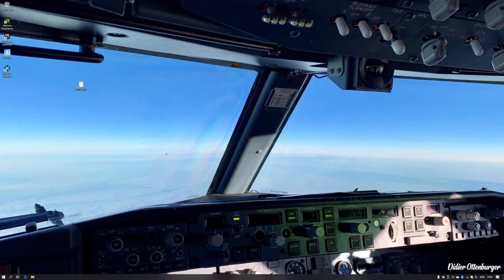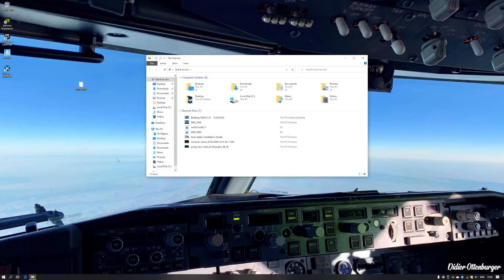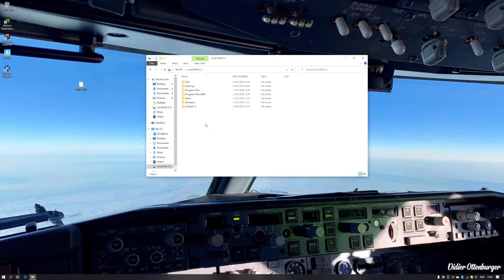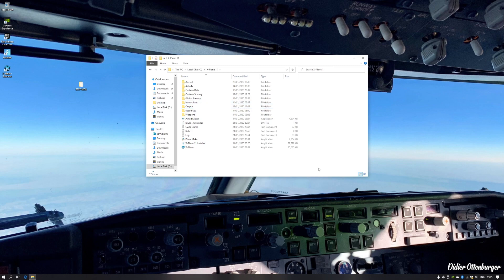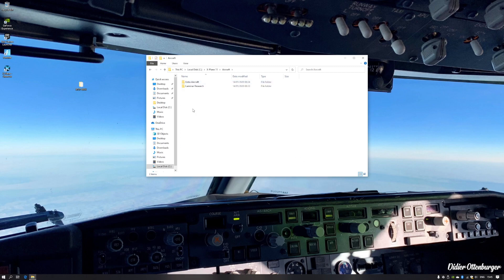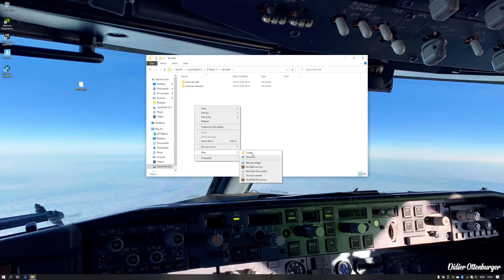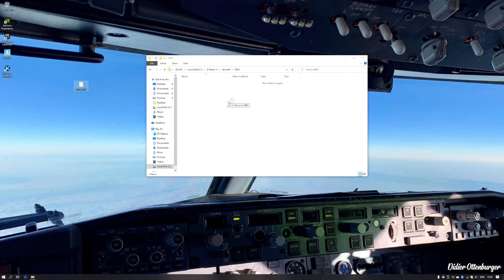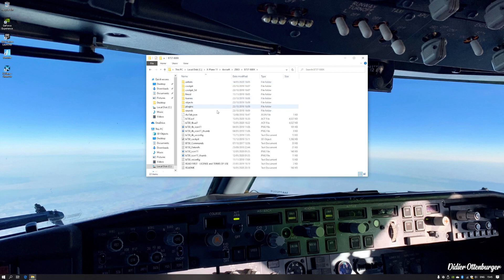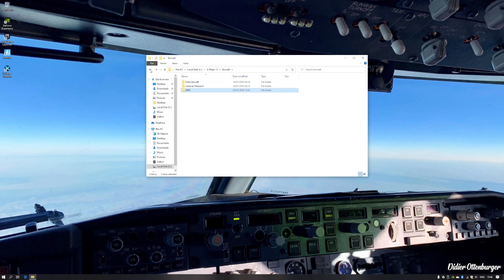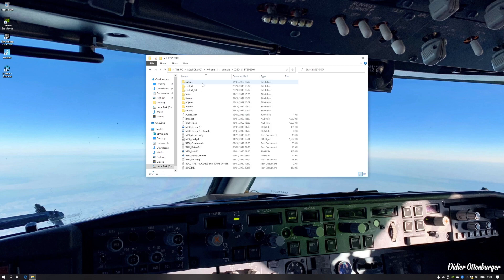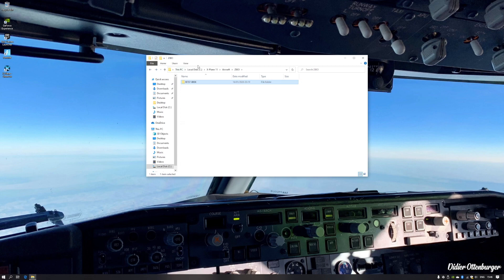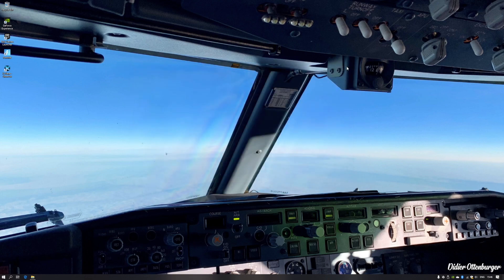Go to your X-Plane main folder. Mine is in This PC > C-Drive > X-Plane 11. Go into the Aircraft folder and create a new folder — I'm calling it 'ZBO' in capital letters. Once done, go into that folder and copy the aircraft folder you dragged to your desktop into the ZBO folder. The aircraft is now copied over and it's all there.